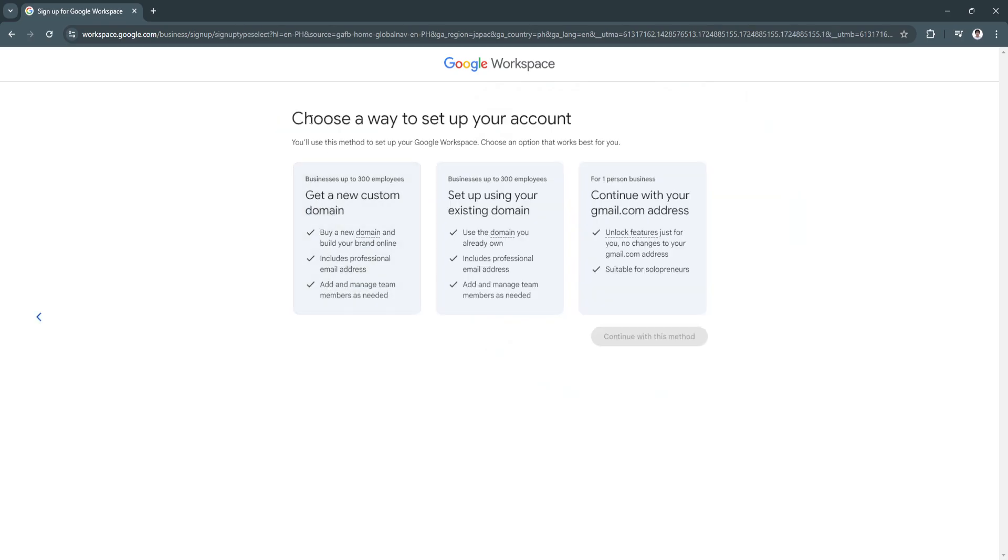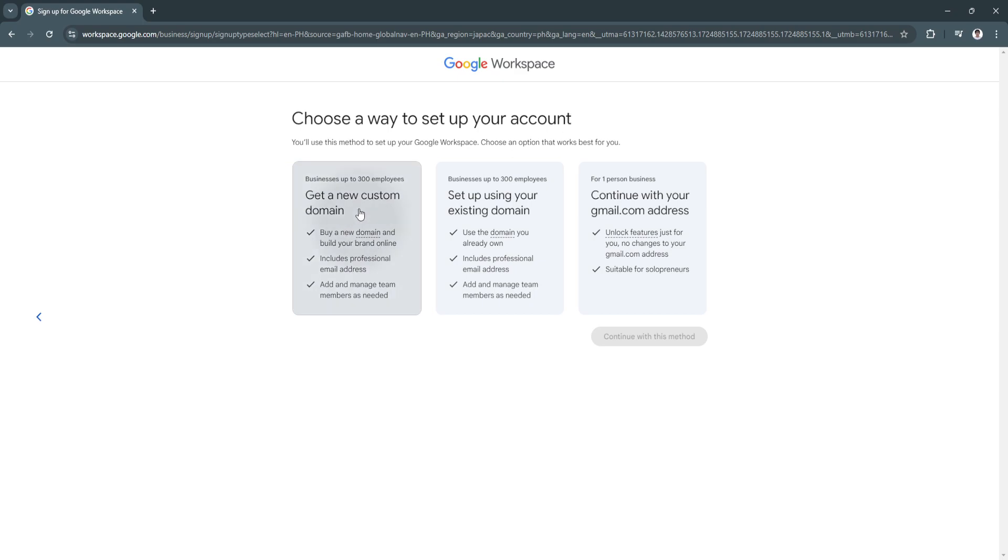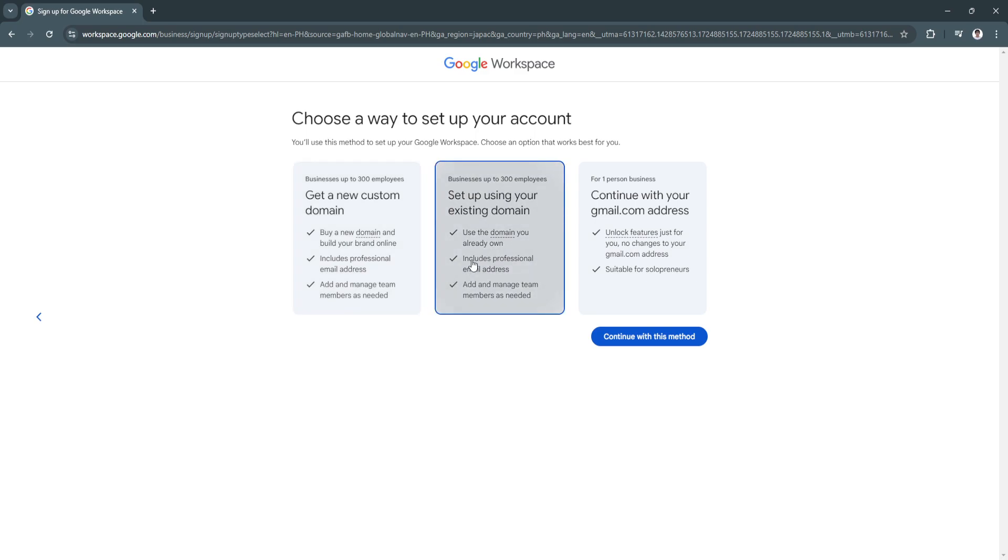Now you'll choose a way to set up your account. As you can see right here, the first option is for businesses up to 300 employees. You'll get a new custom domain, buy a new domain and build your brand online. It includes professional email address and the ability to add and manage team members as needed.